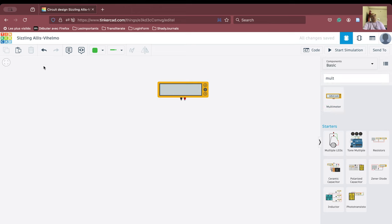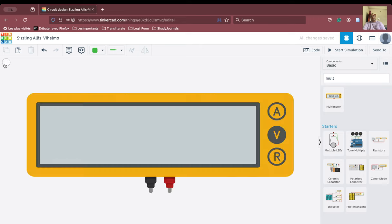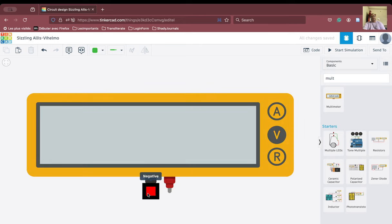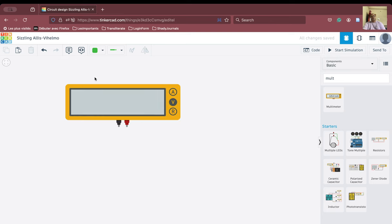If we zoom in, we can see this is the positive terminal and this is the negative terminal here on the multimeter. We will zoom back out from here.